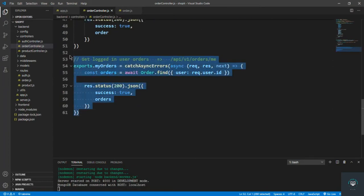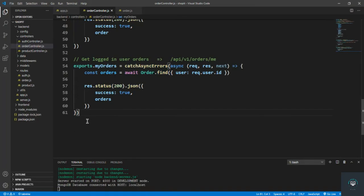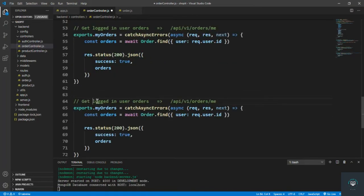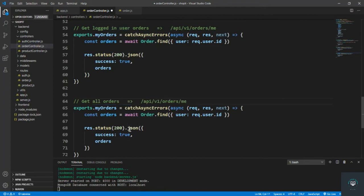Let's copy this one and paste it here. That is get all orders, and the route will be slash api slash v1 slash admin slash orders. Only admin can see all the orders, so let's send here.